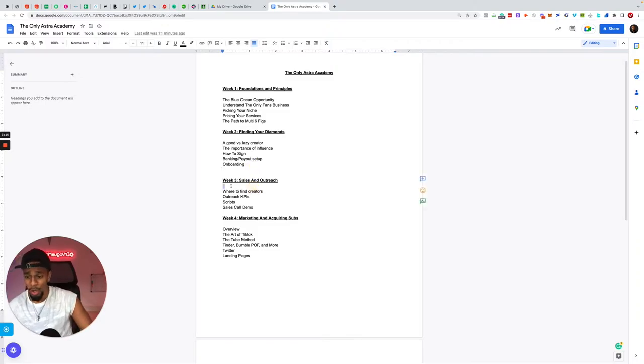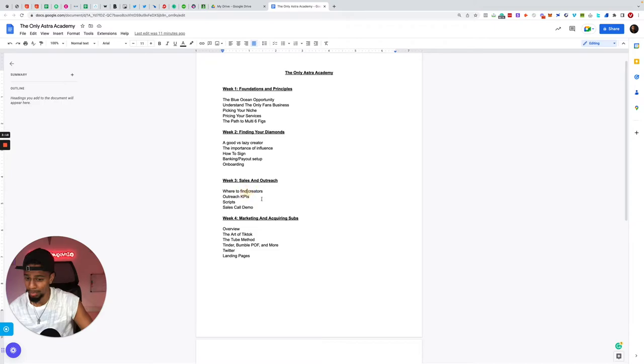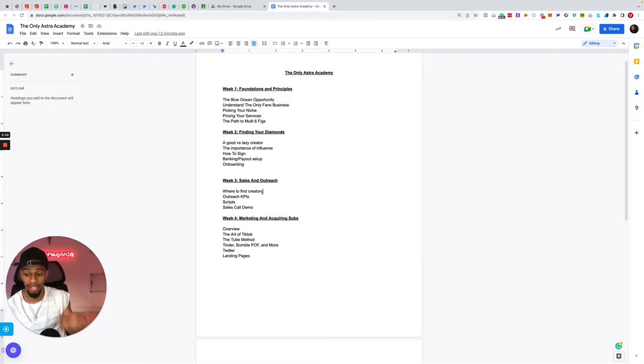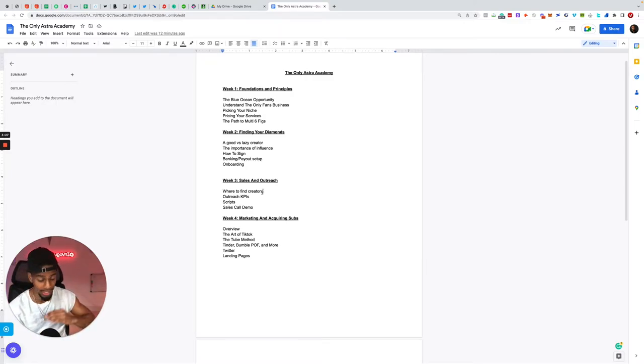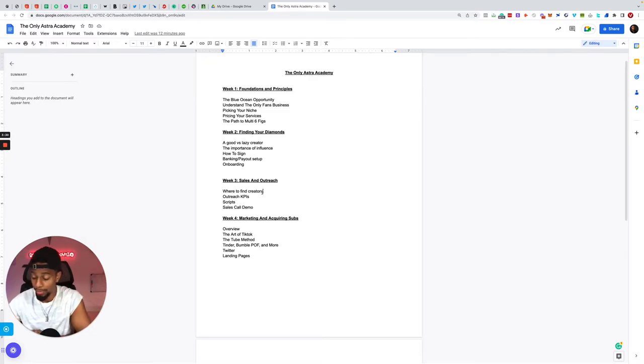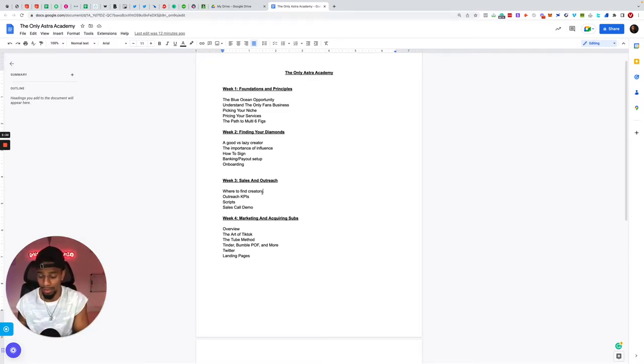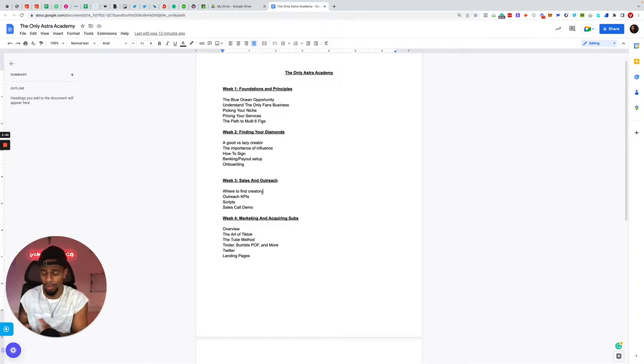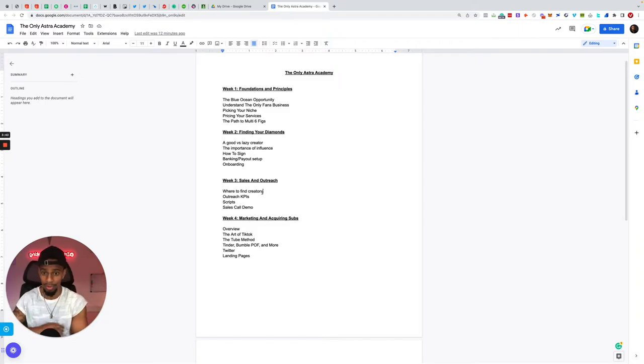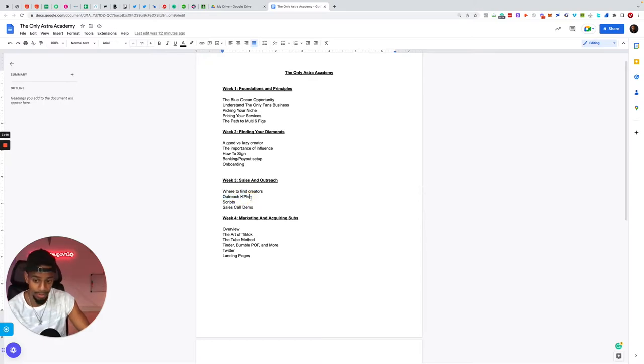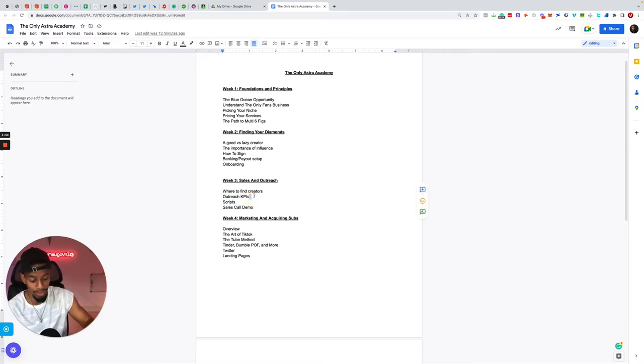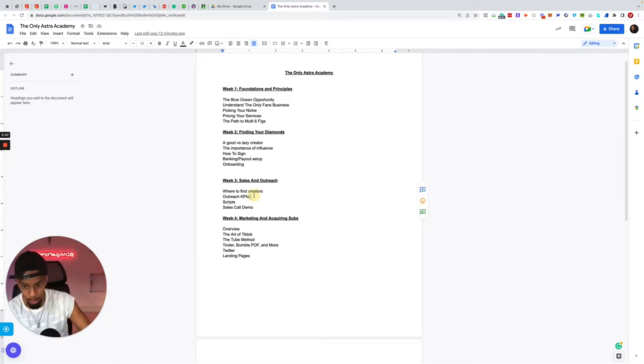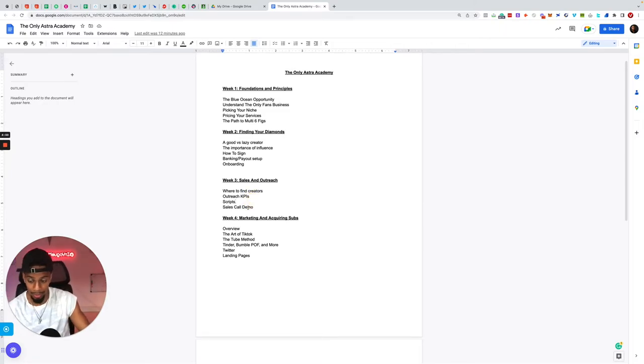Week three is all about sales and outreach, which is mainly my background. Where to find these creators, where do they lie, how to find them, how to get their attention, how to get in front of them. The outreach KPIs, like any business model, this is trading your time for money so you don't have to spend any money on this besides the program that you obviously would opt in for. You probably get away with like $30-40-50 and that's just for your domains and Instagrams. Literally don't have to spend much money on this.